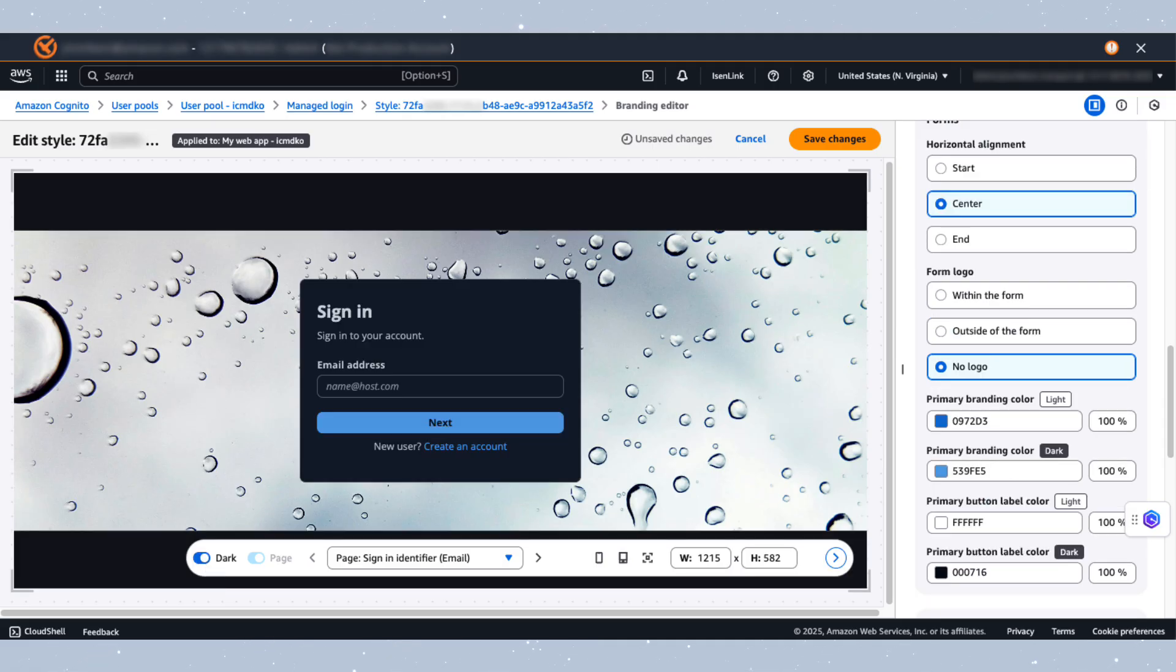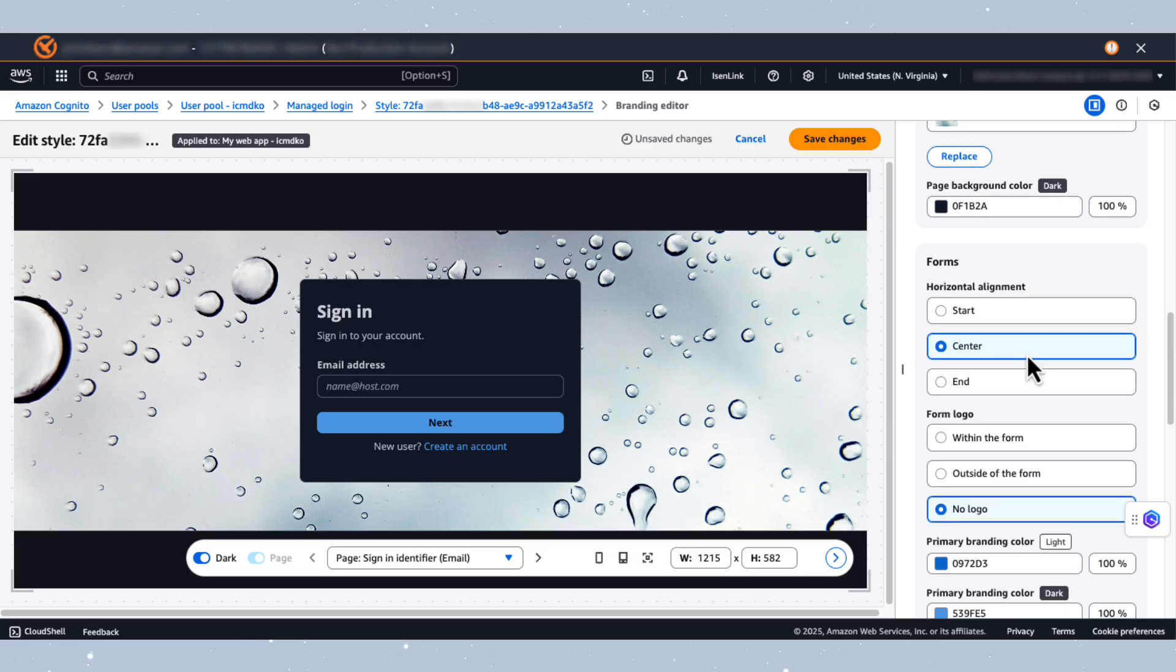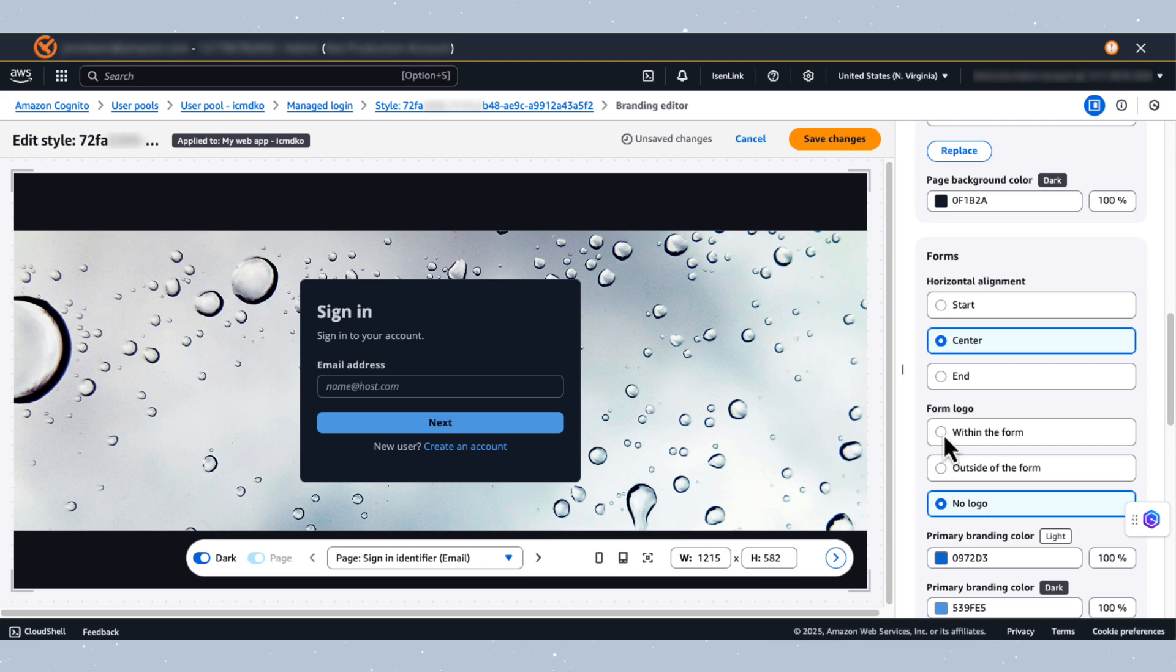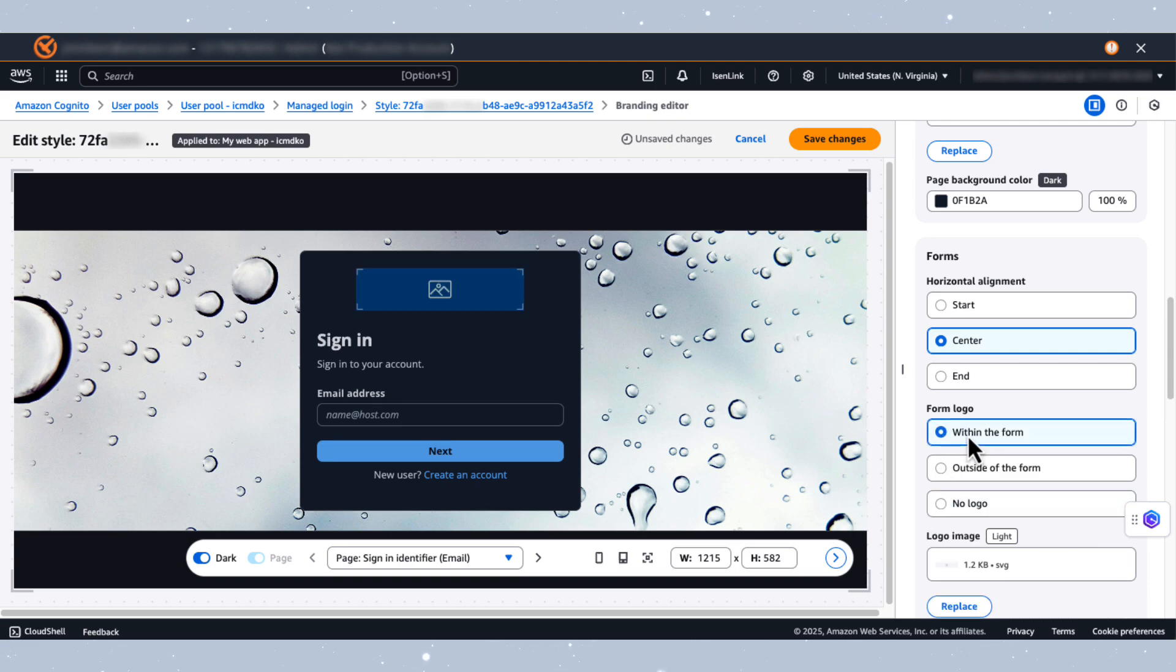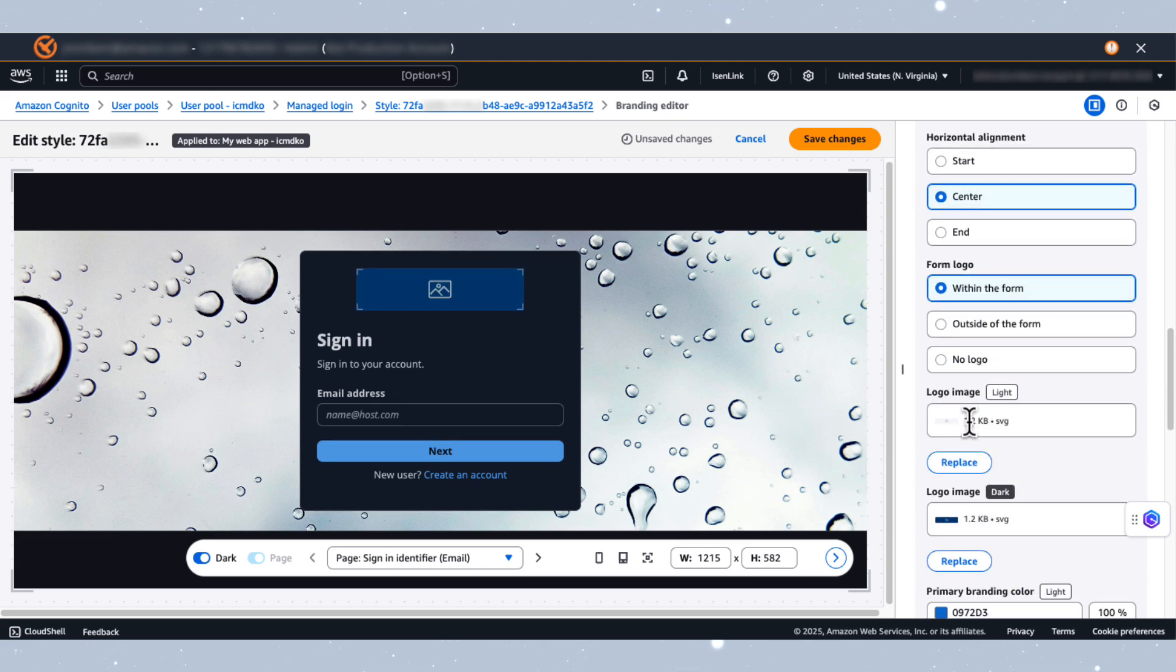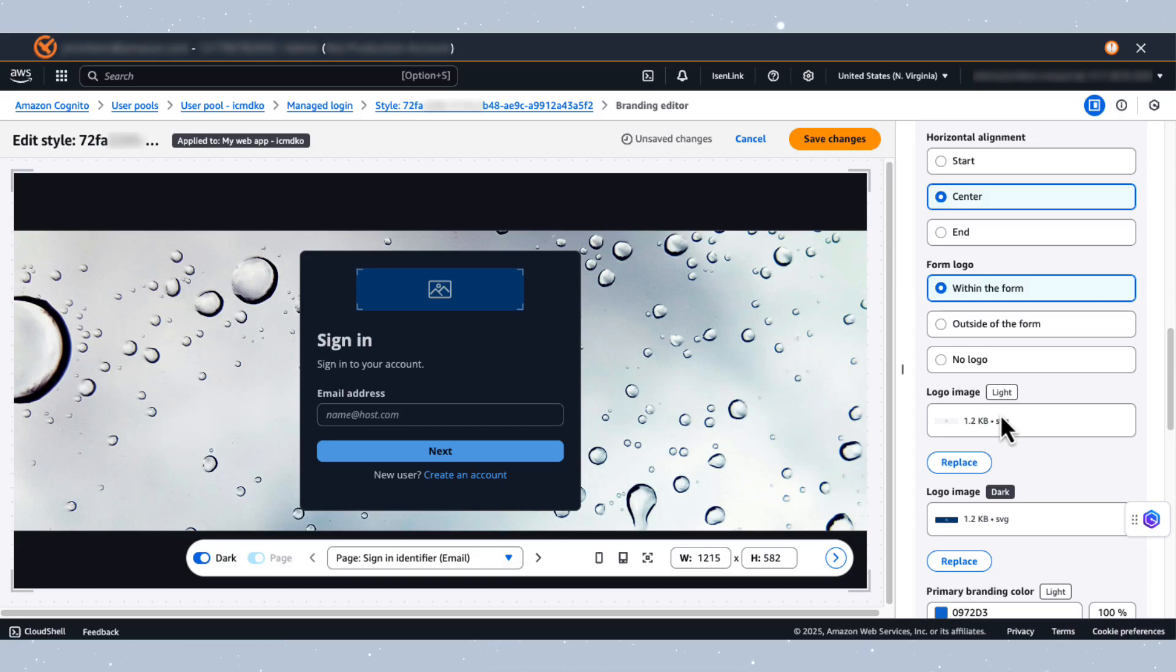Next, let's add a logo to our sign-in form. We'll do this by navigating to the form section, which is here. And once here, we can select where our logo would be. So let's put it within the form. And then once we do that, we'll have the option to upload logos for both dark and light mode. And we'll do this to maintain our adaptive display. You can also adjust the form's horizontal alignment. I'll keep it centered as that provides the best user experience.